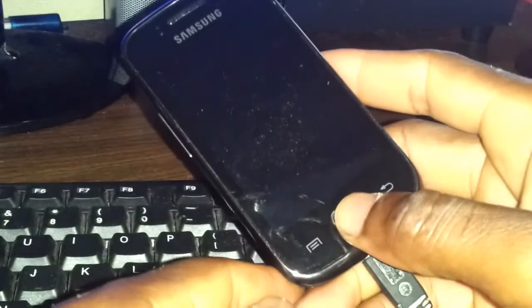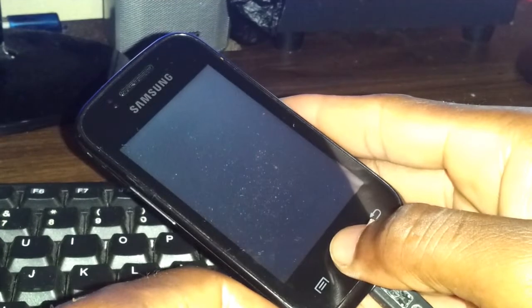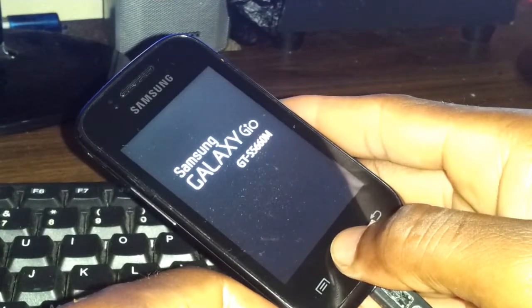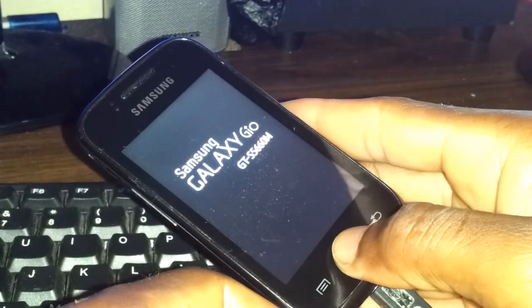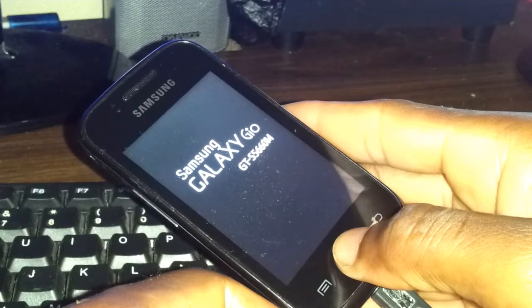The phone is now rebooting. You can see the phone light up and the Samsung Galaxy logo appearing on screen.